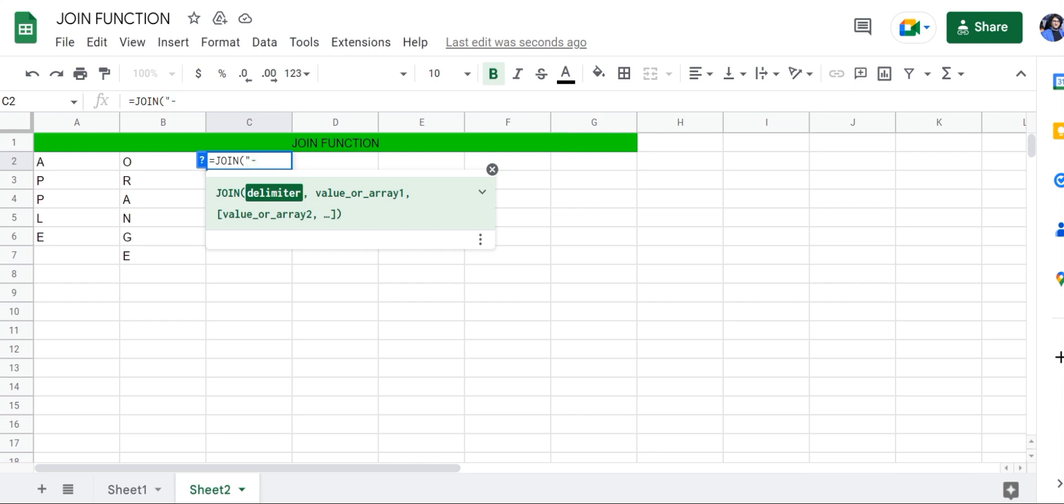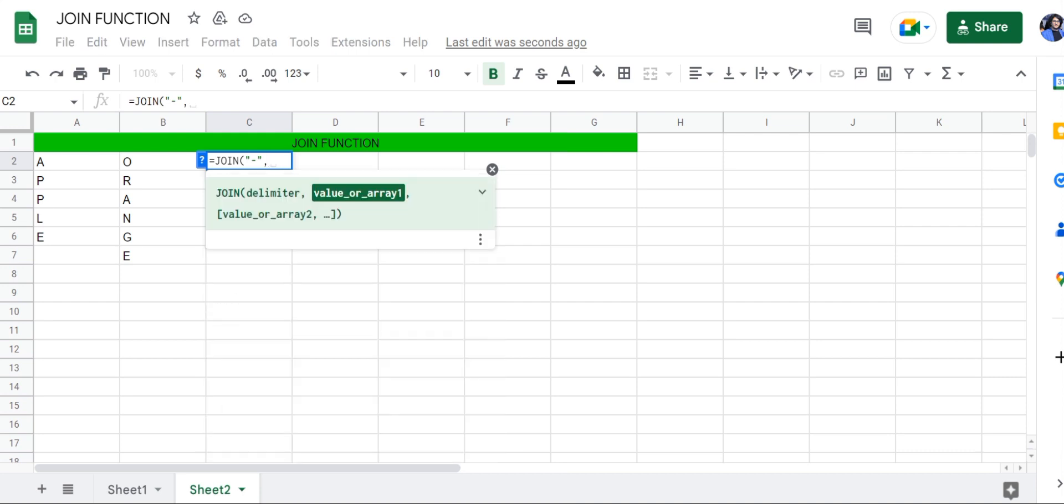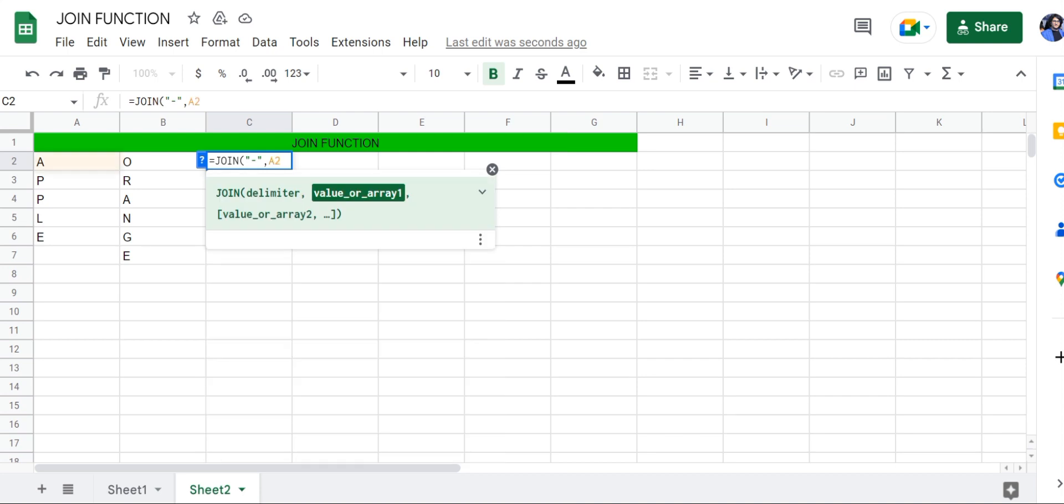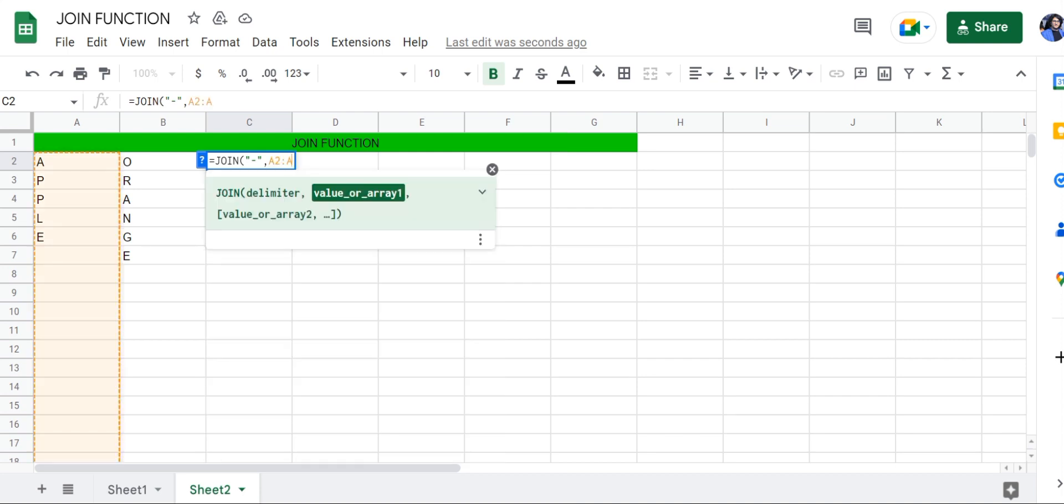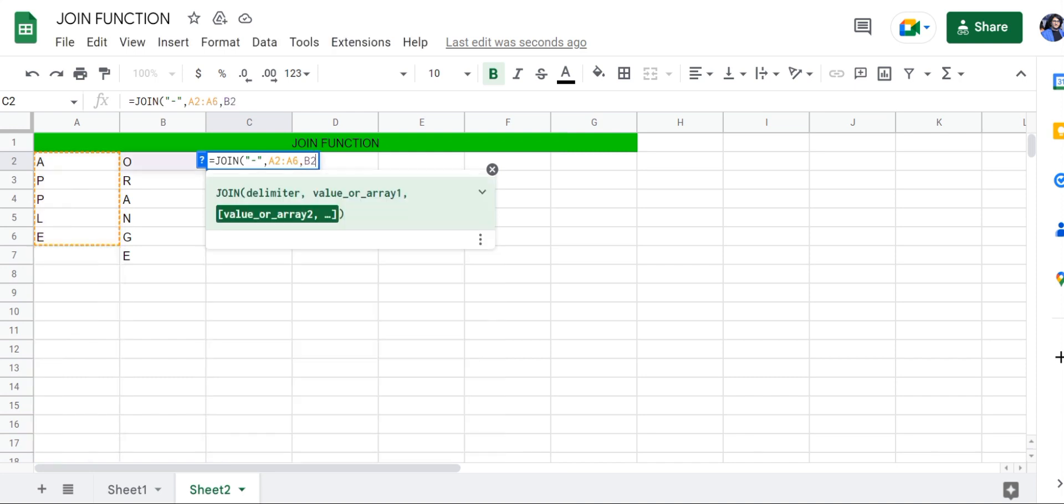Our delimiter is going to be a hyphen, and the range is going to be first A2 to A6, and then B2 to B7.